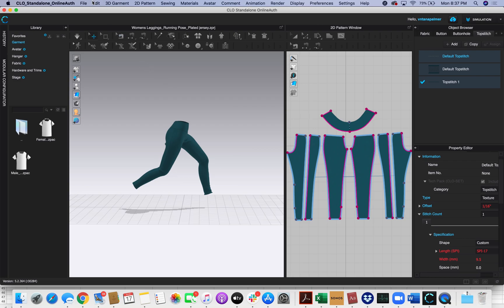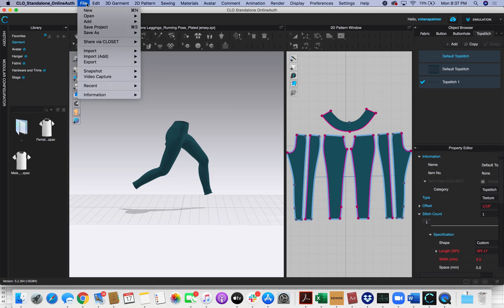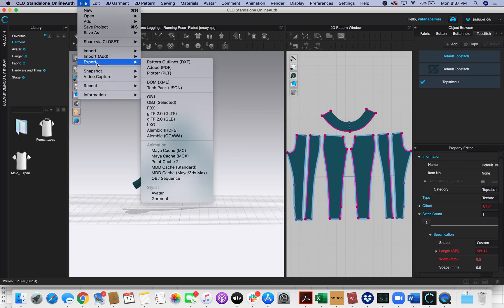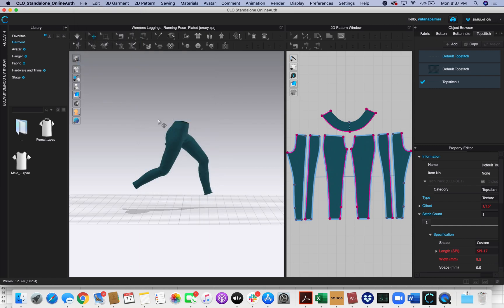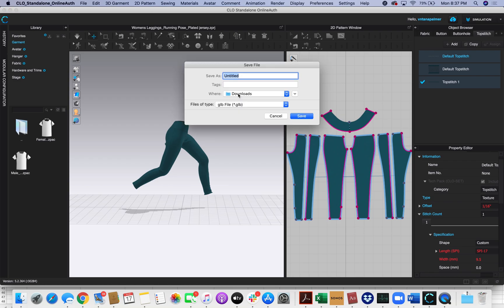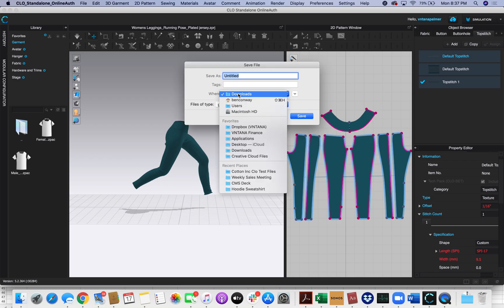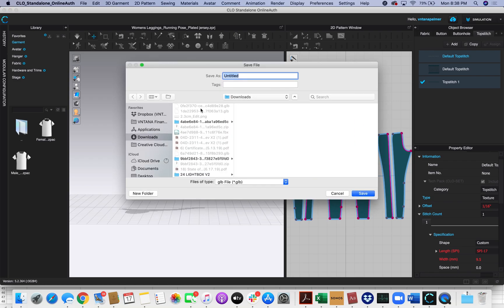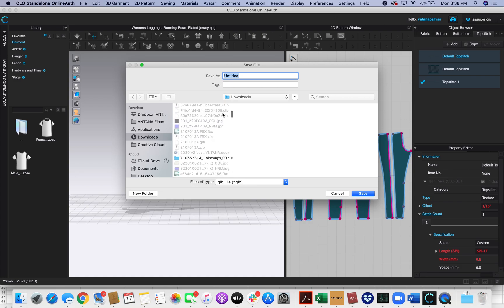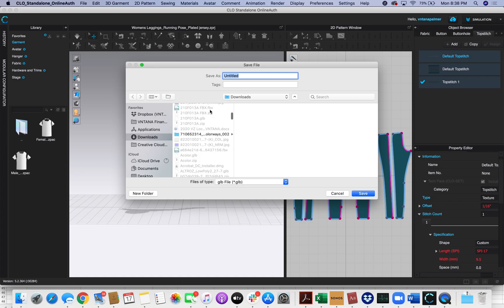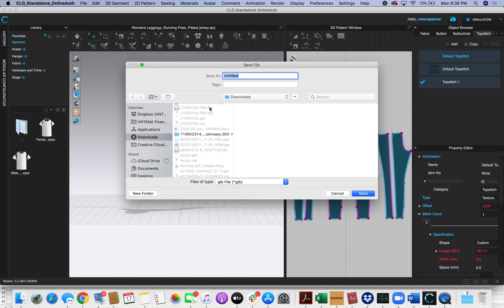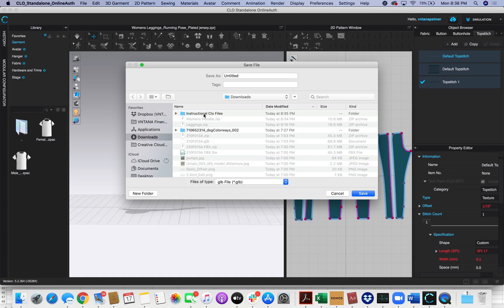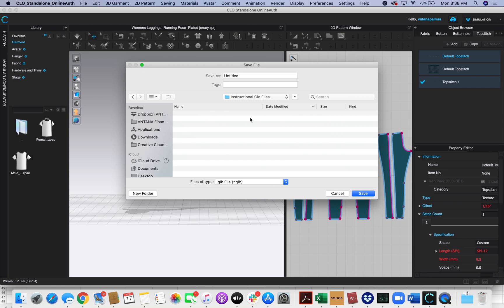So now I'm ready to export my model. I'll come up here and go to File, Export, and we want to export a GLB file. I'm going to save this in Instructional Clo files. We'll call this Leggings. Click Save.